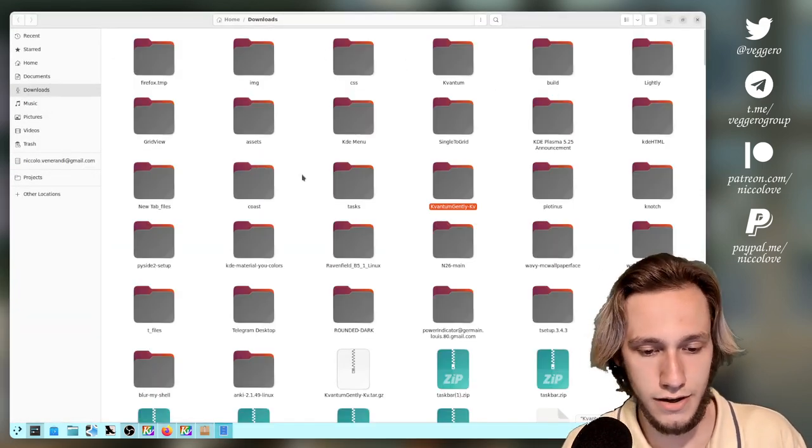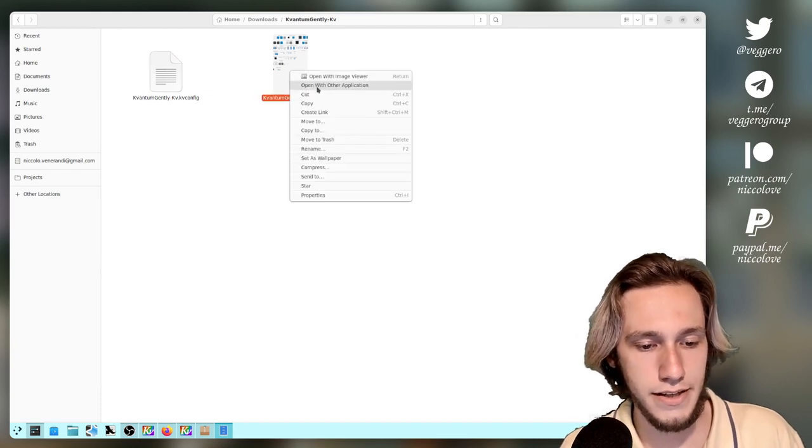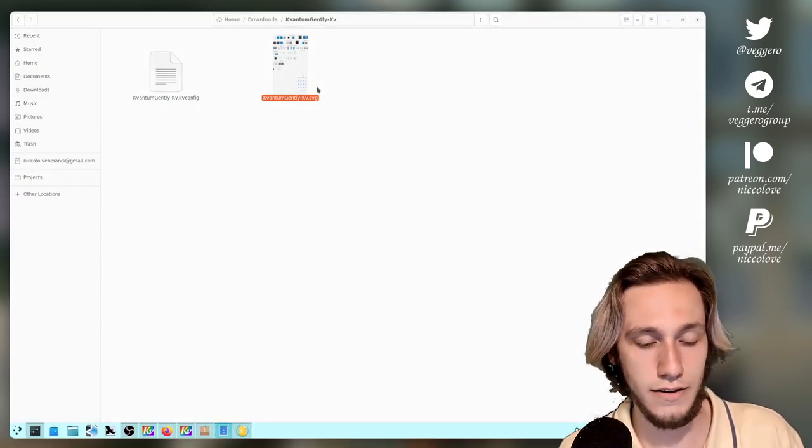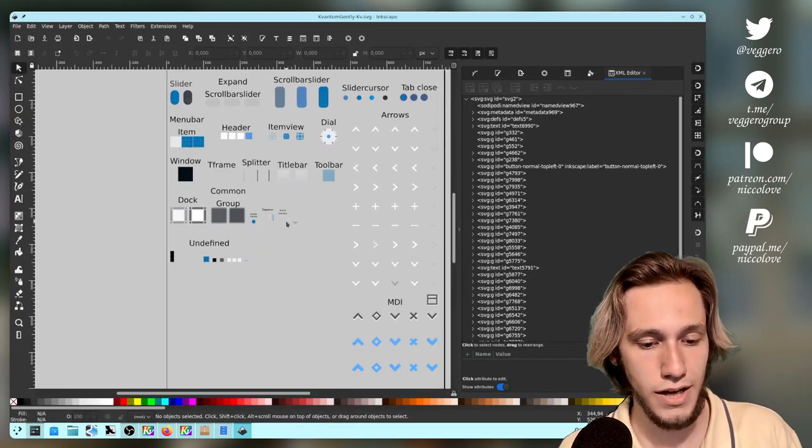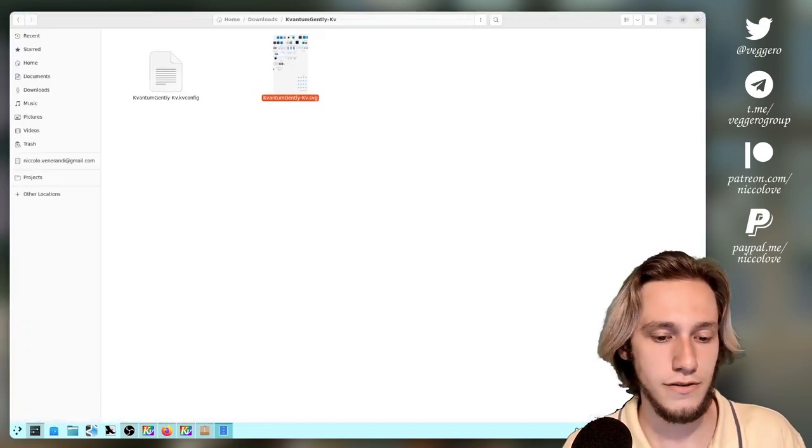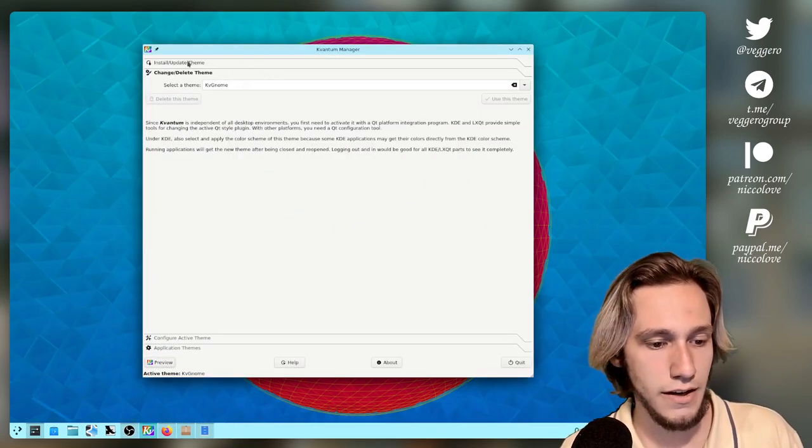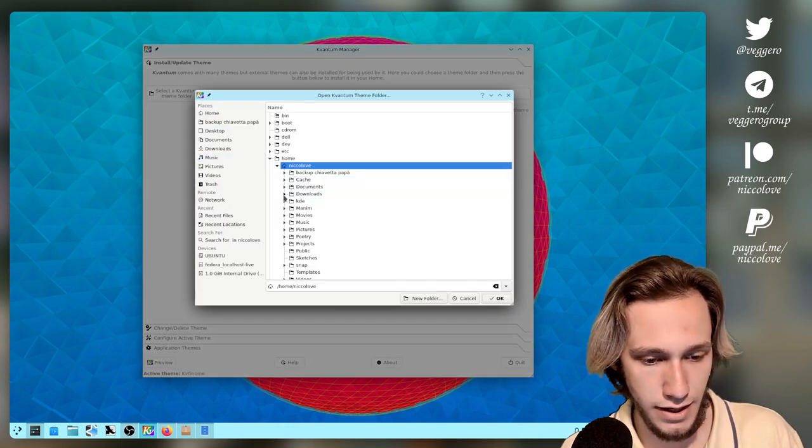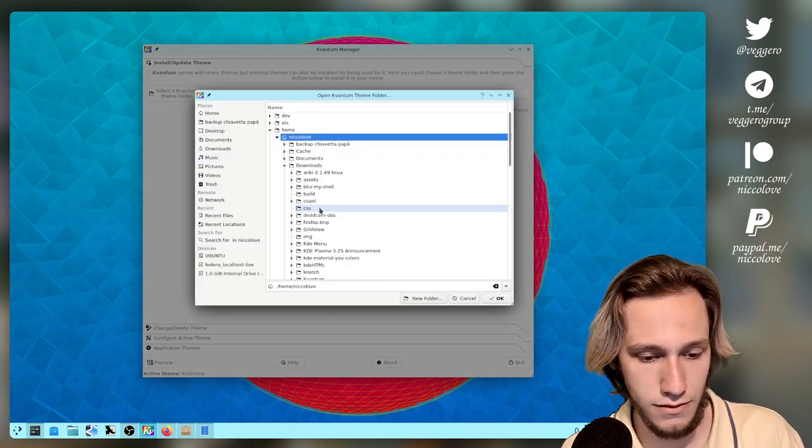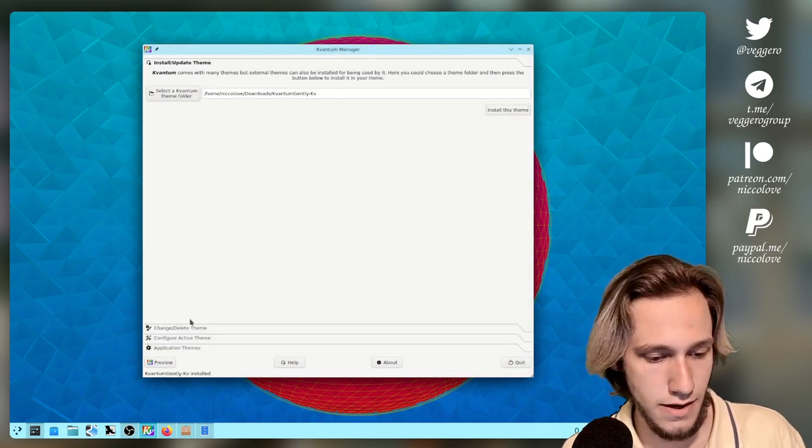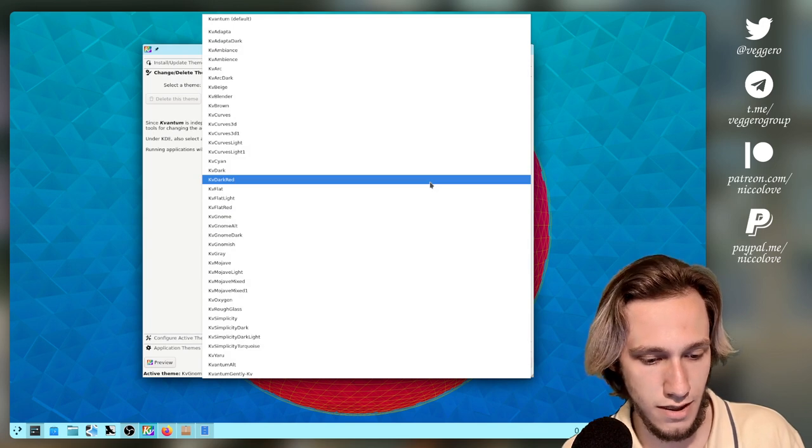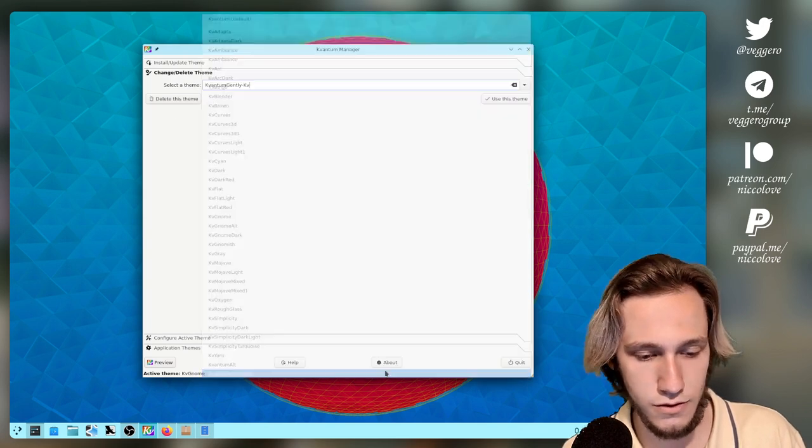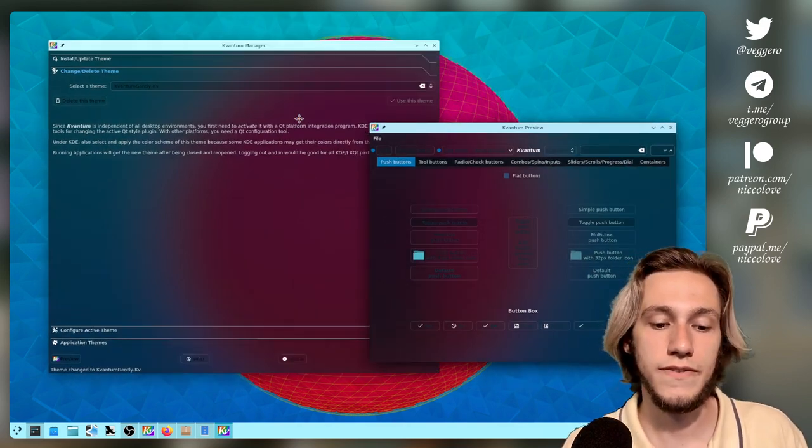And you can immediately see that if you look into it, it is indeed an SVG. And you can even open it and start editing if you want. So that makes it much easier to actually edit. And then you go here and you go to install, select. You select the folder that you've just downloaded. You click on use it and you preview it.